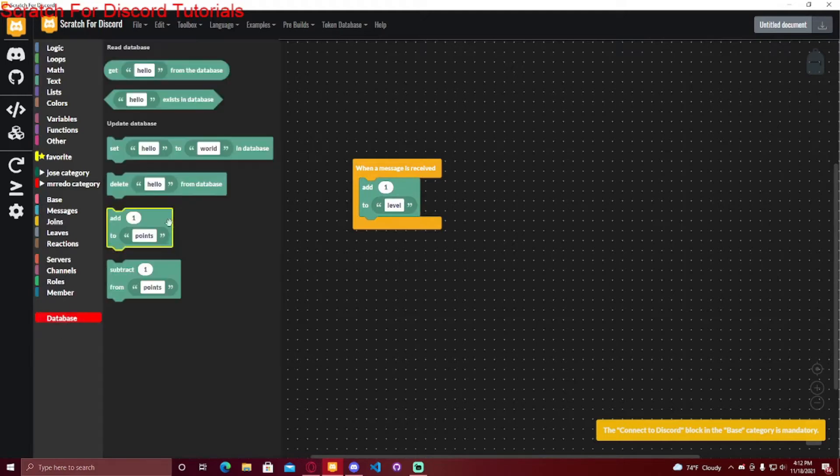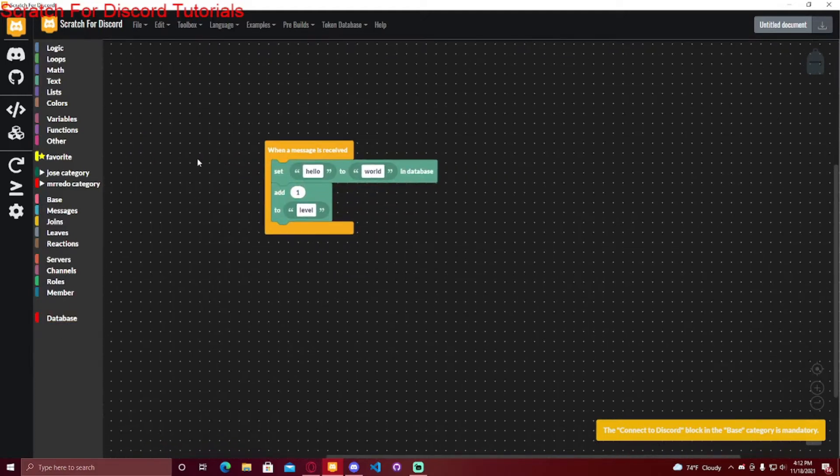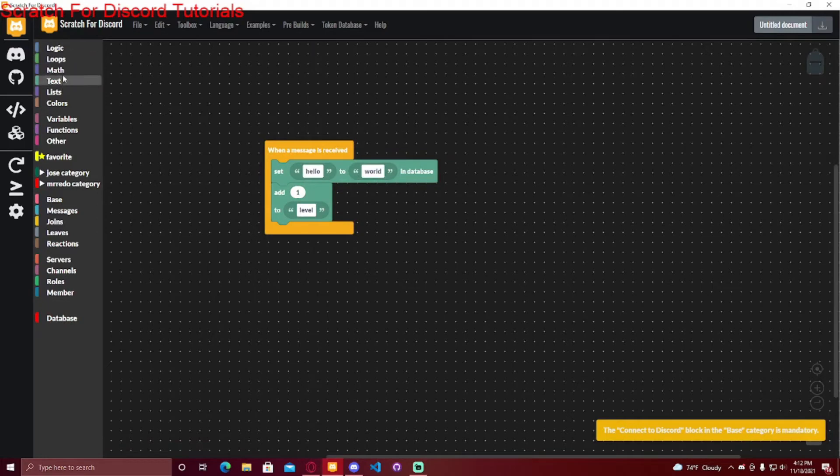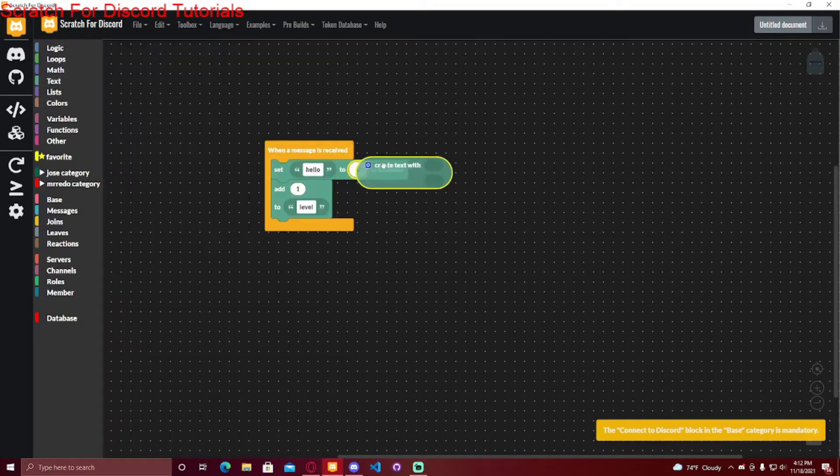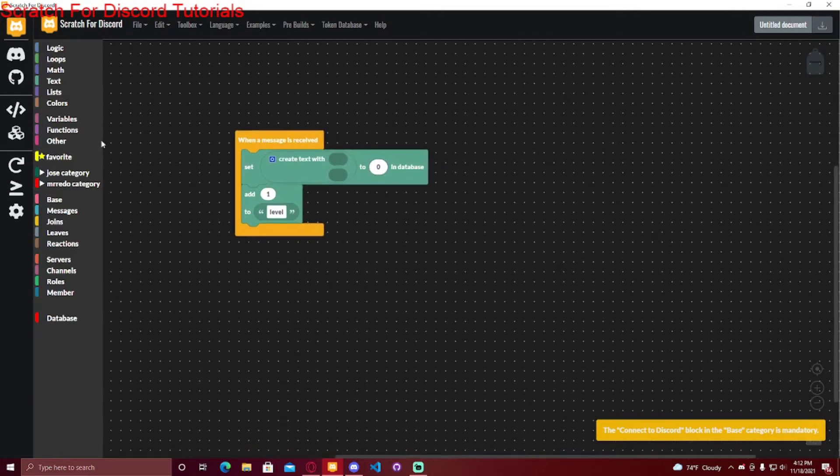So you would first have to set something to zero. It would start with zero. The actual thing in the database you would be setting, we would have to do a create text with.